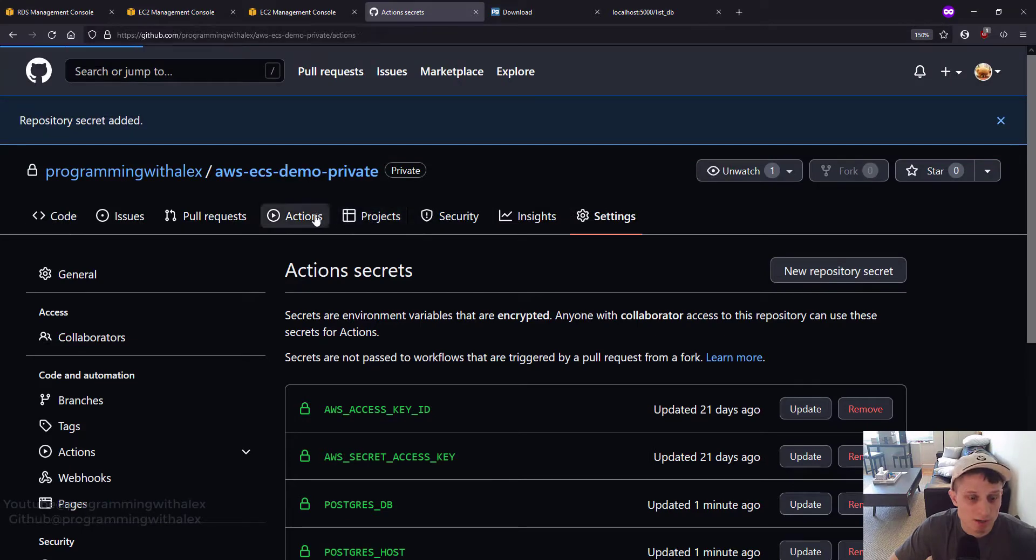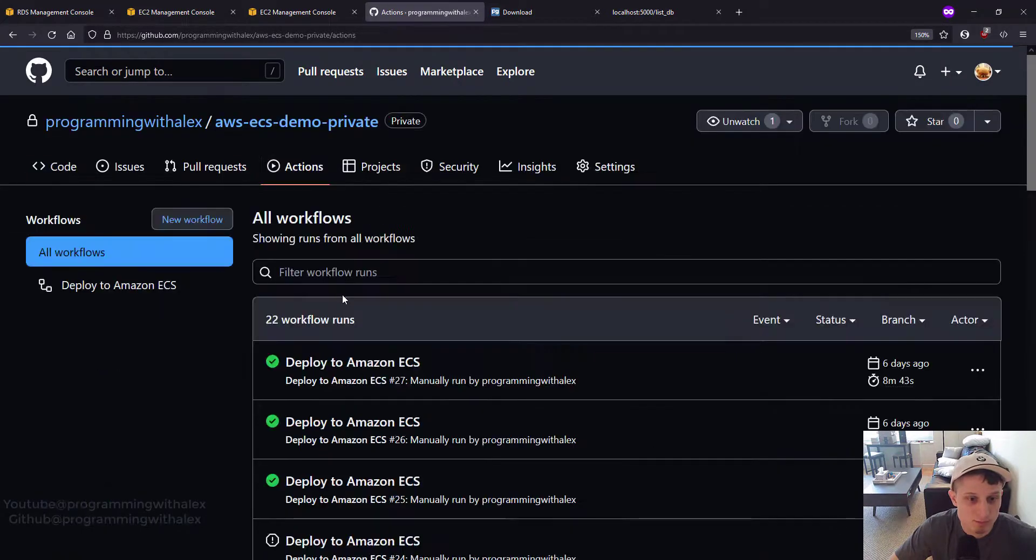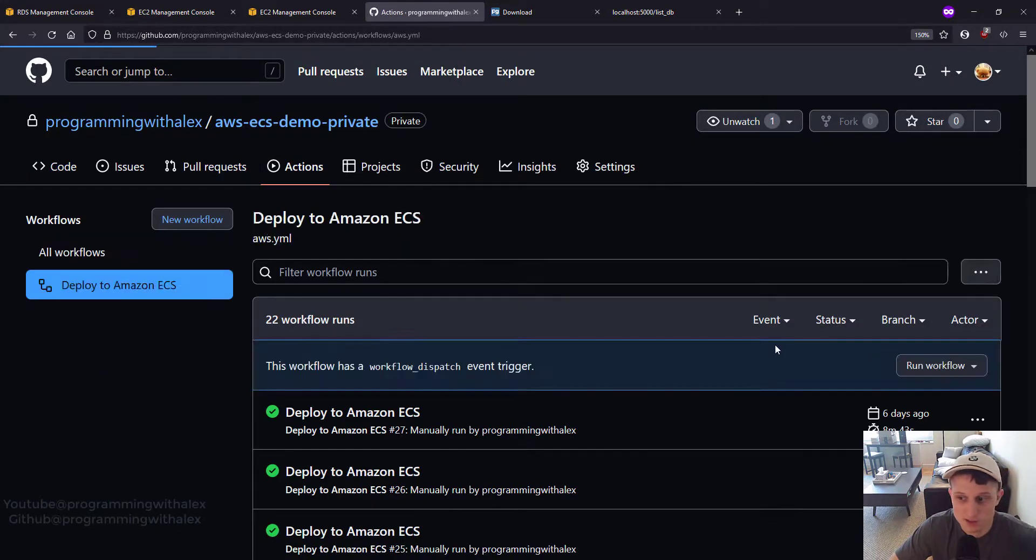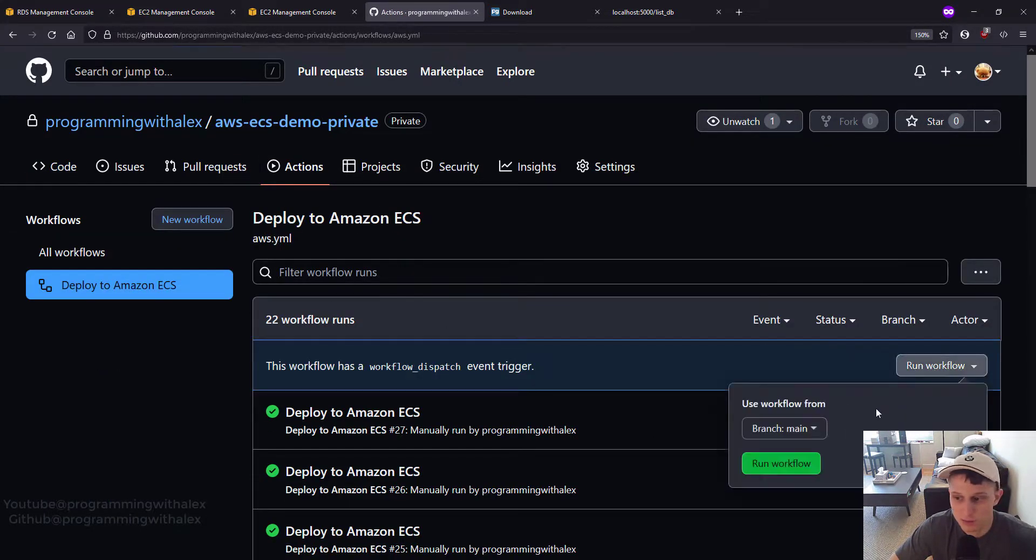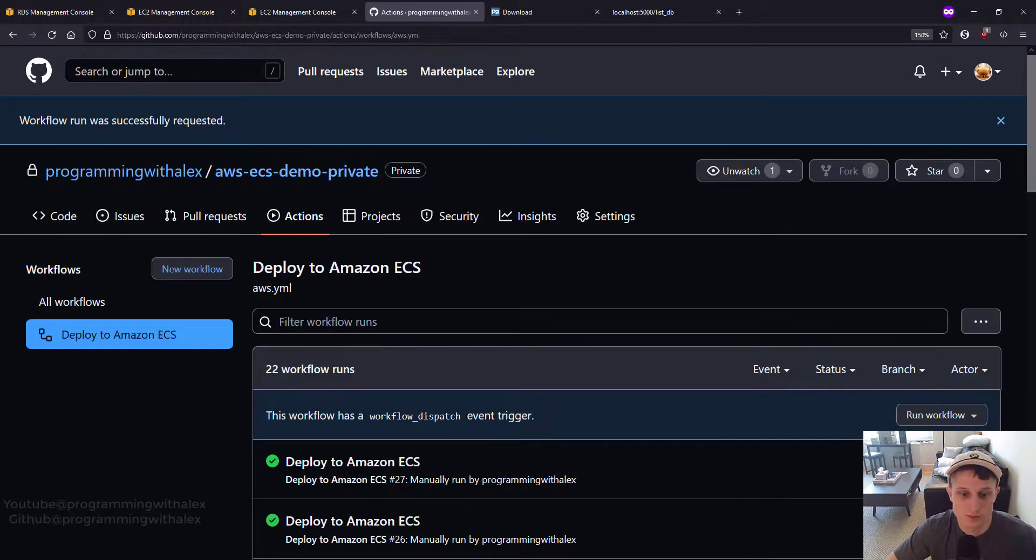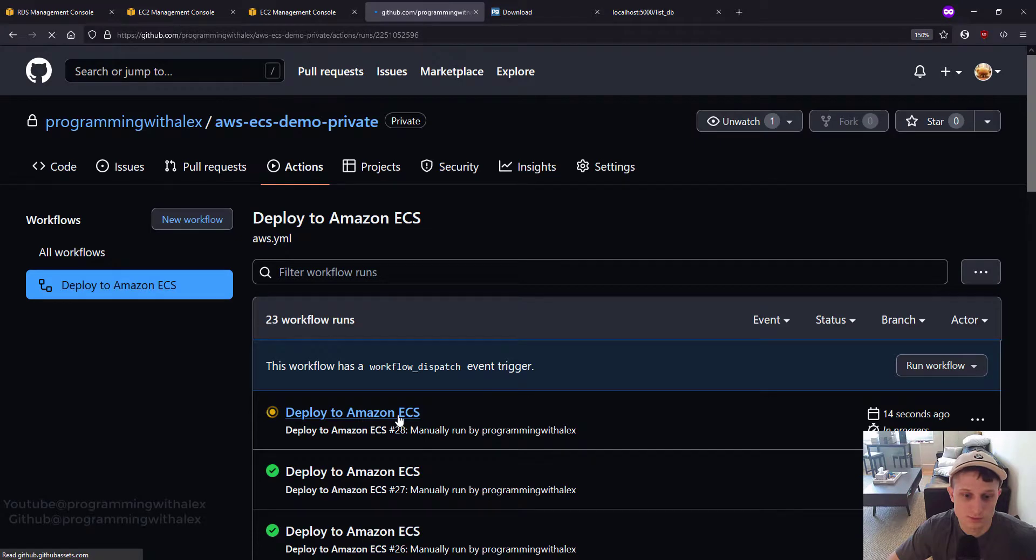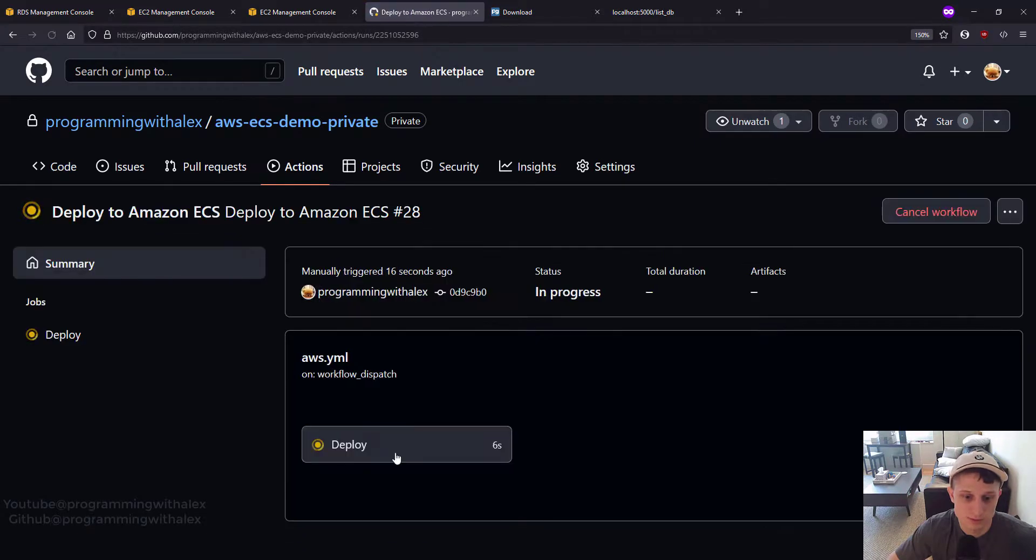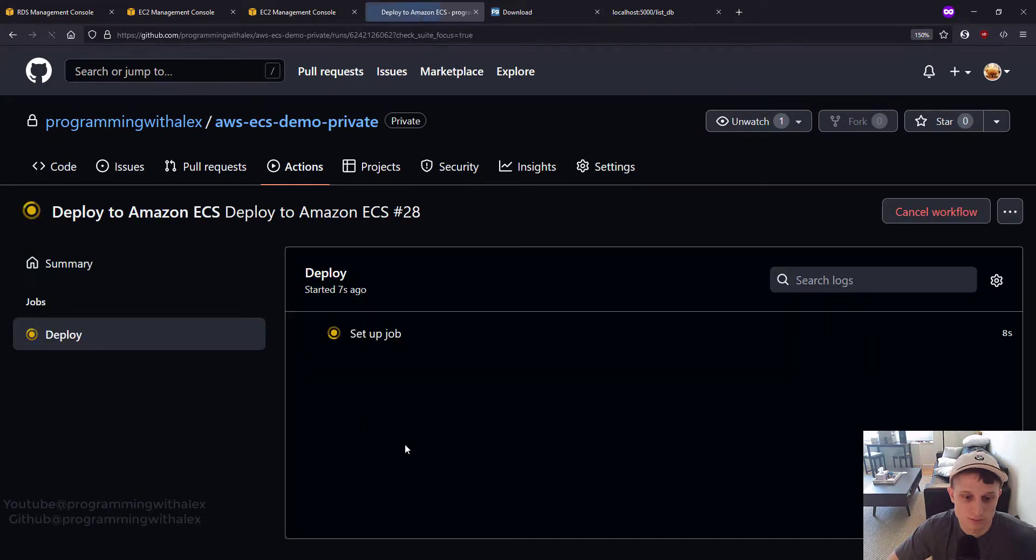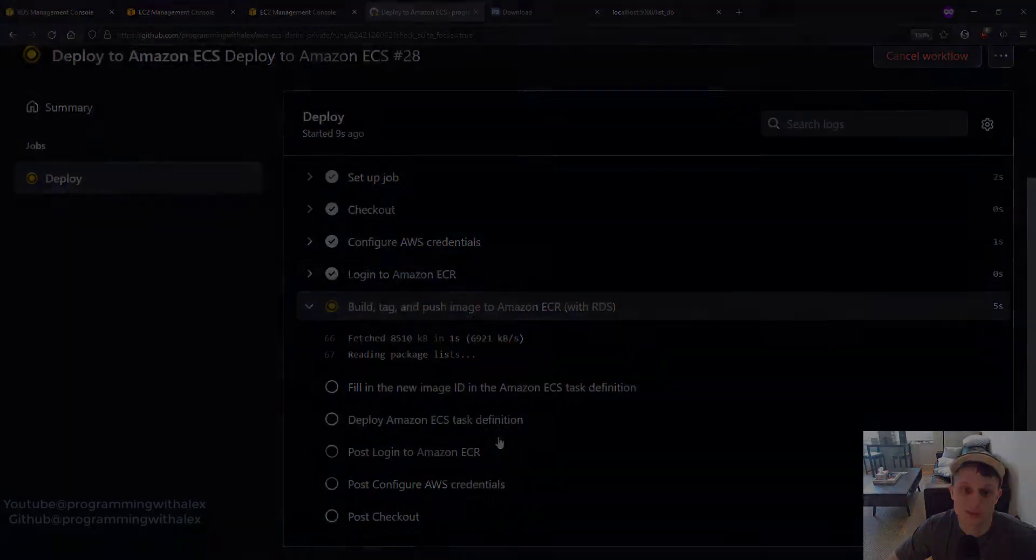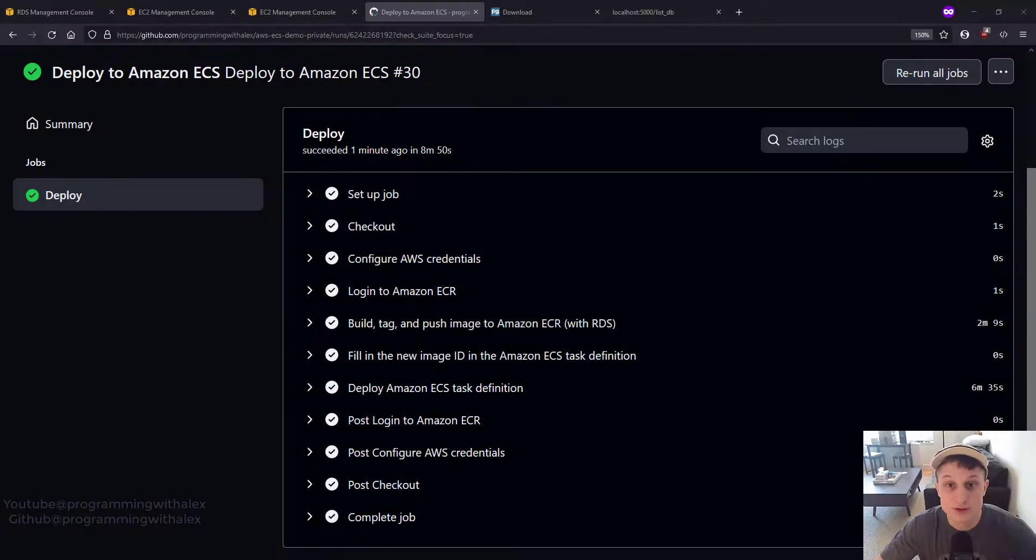Go to Actions. Deployed Amazon ECS. Run Workflow. Run Workflow. Give it a quick refresh. Click into it. And I'll fast forward to when this is done. Okay. It's done deploying. So now we can actually check this.